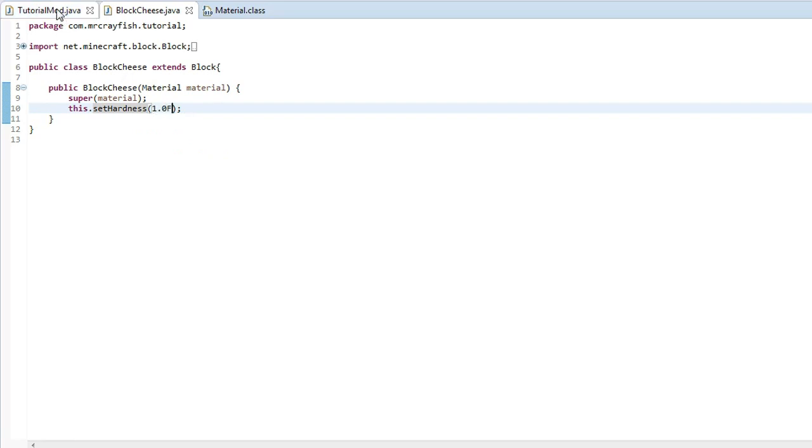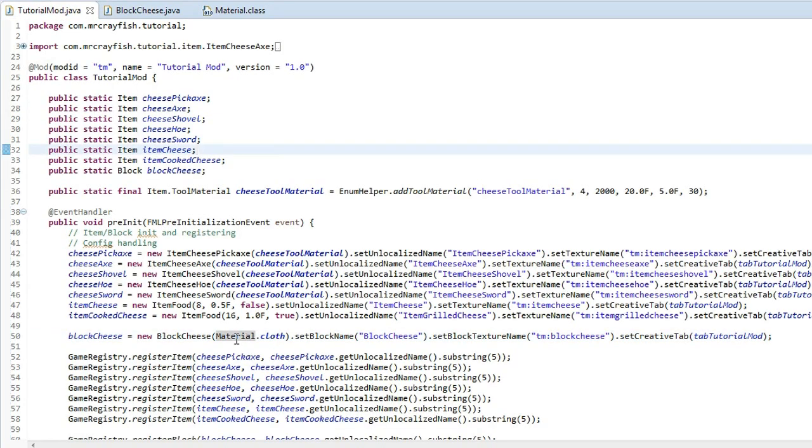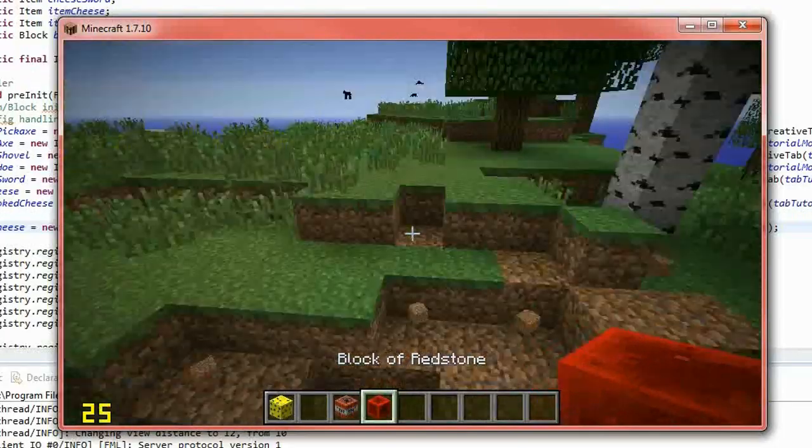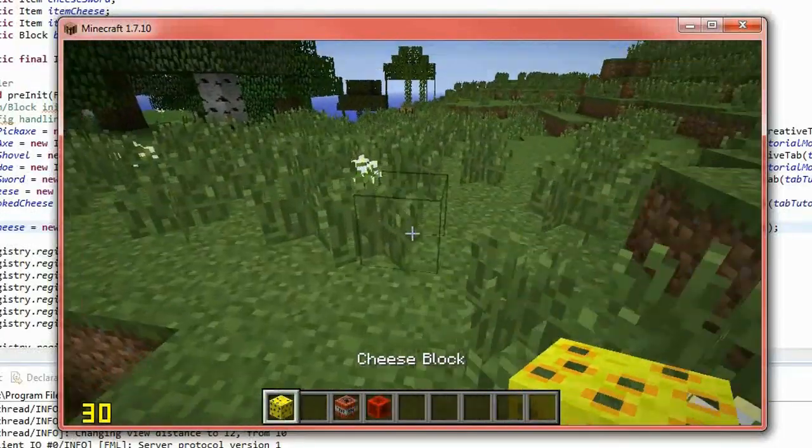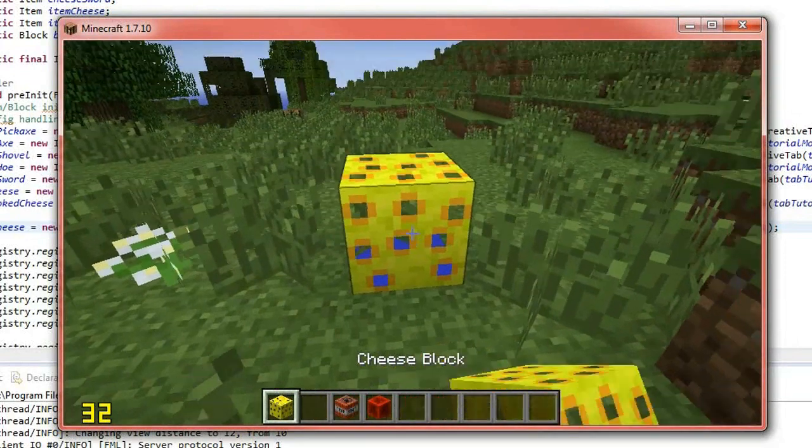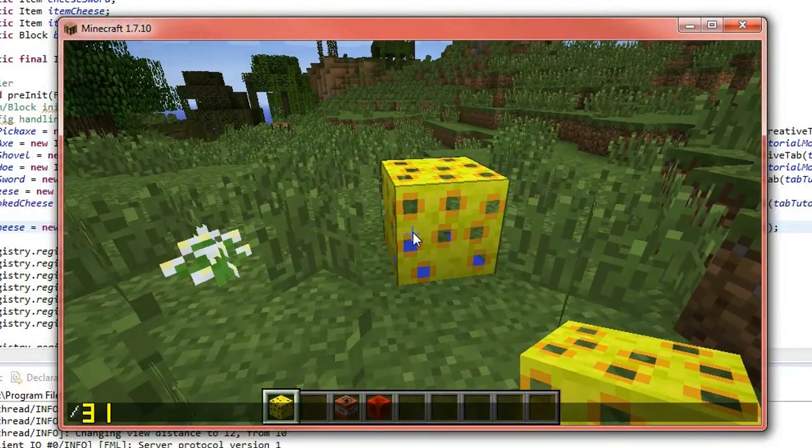But we're going to set it to 1.0f and make sure the material is cloth because that doesn't really require any special tools to mine it. And we go into here and we place the cheese block down.